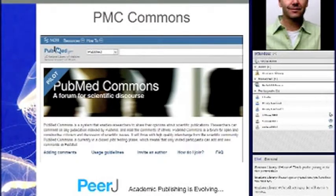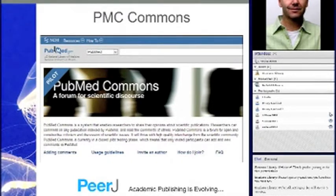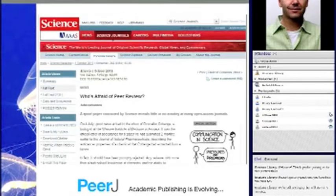PubMed Central has just launched something similar — if you go to PubMed Central, you can now leave a comment on any article indexed there.